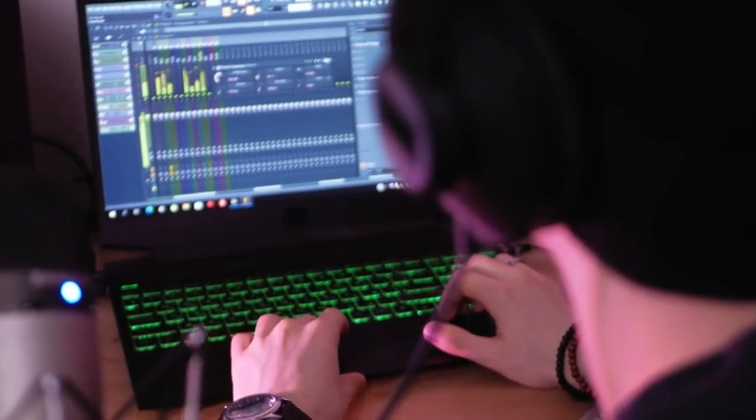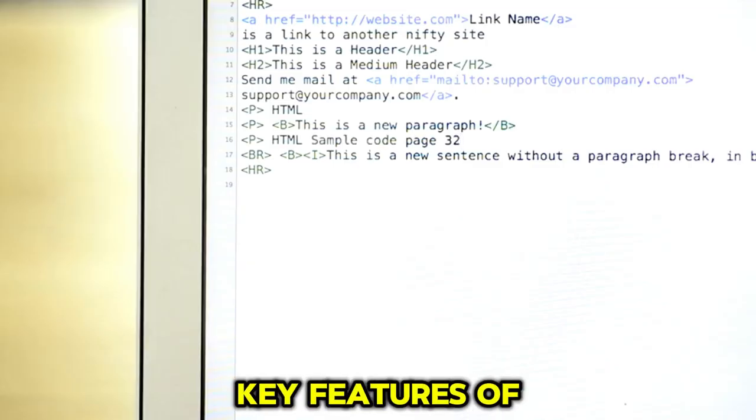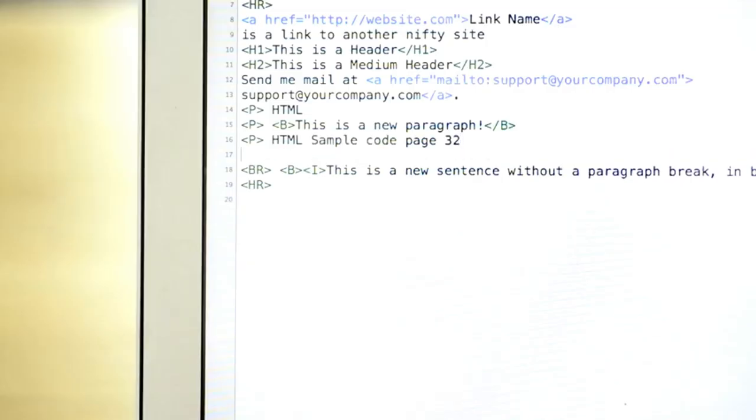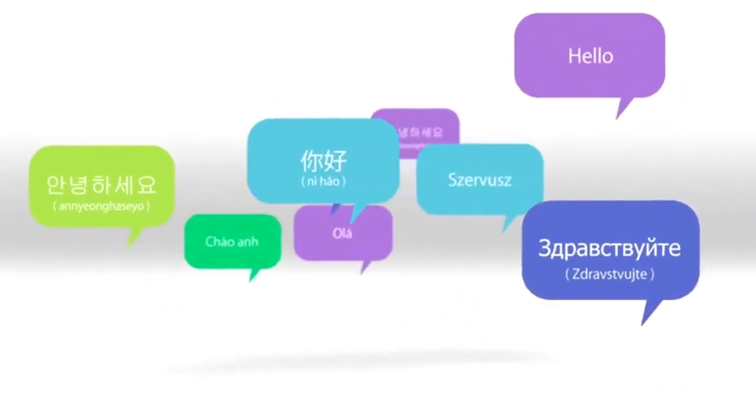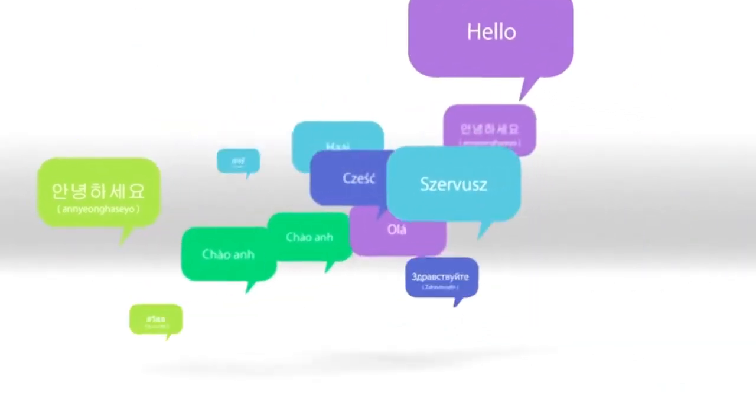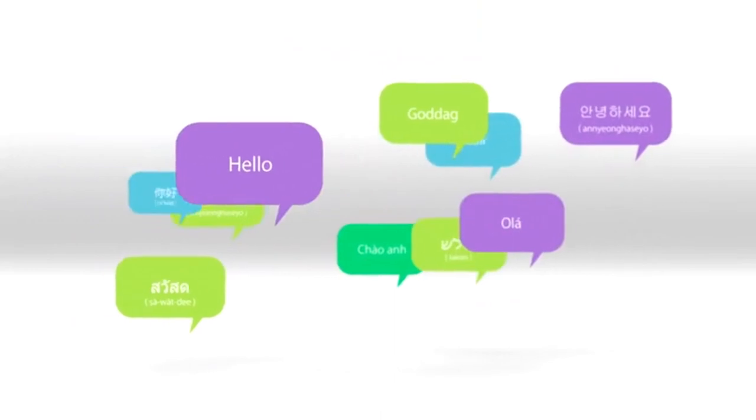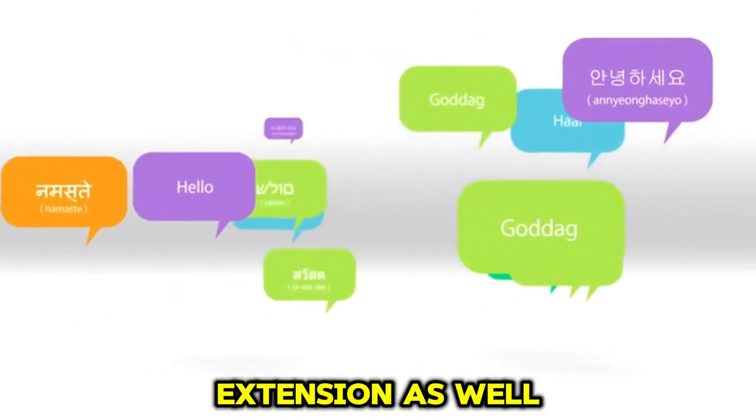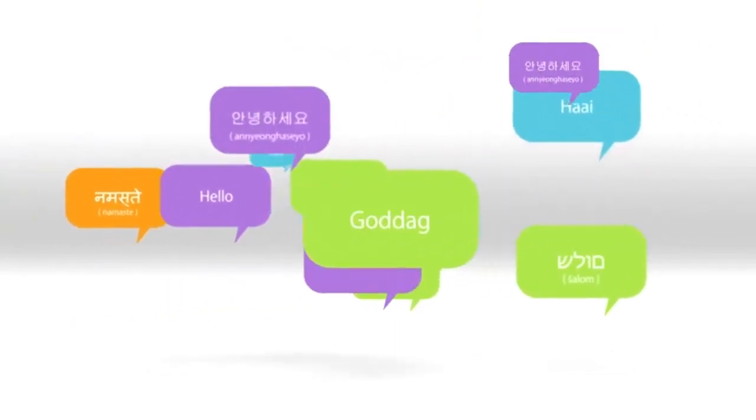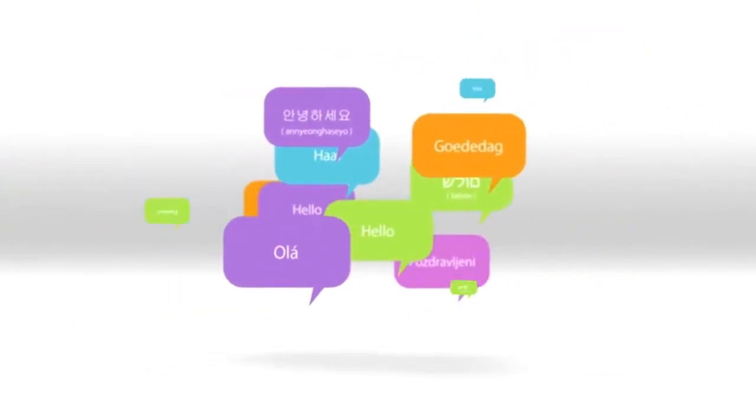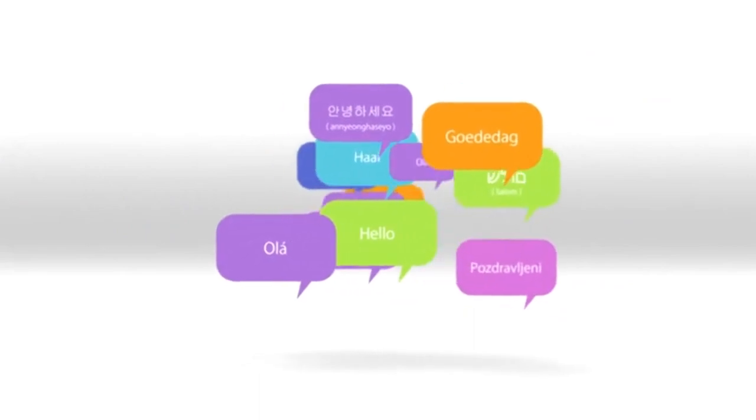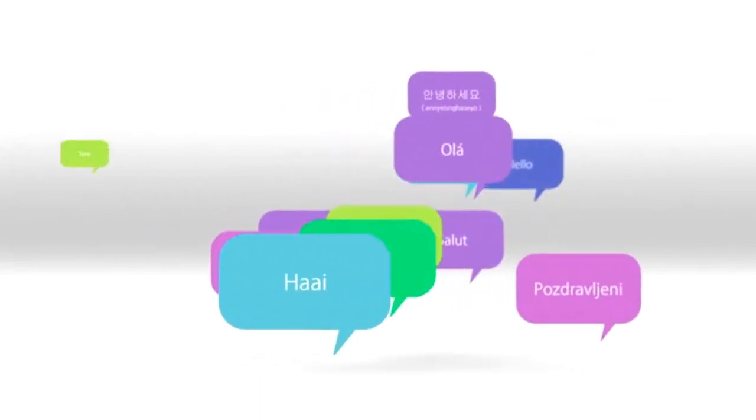Some of the key features of writeme.ai are offers you 40 use cases and 20 tones, supports 30+ languages, offers a chrome extension as well, produces excellent quality long-form content, easy-to-use interface.